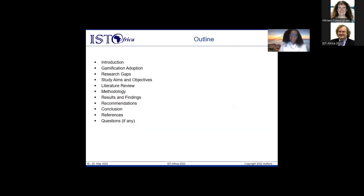For this presentation, I'll take you through the introduction, then the adoption of gamification, some research gaps, our study aims and objectives, the literature review, the methodology we used, the results and findings, some recommendations, conclusions and references, and there will be time for questions.